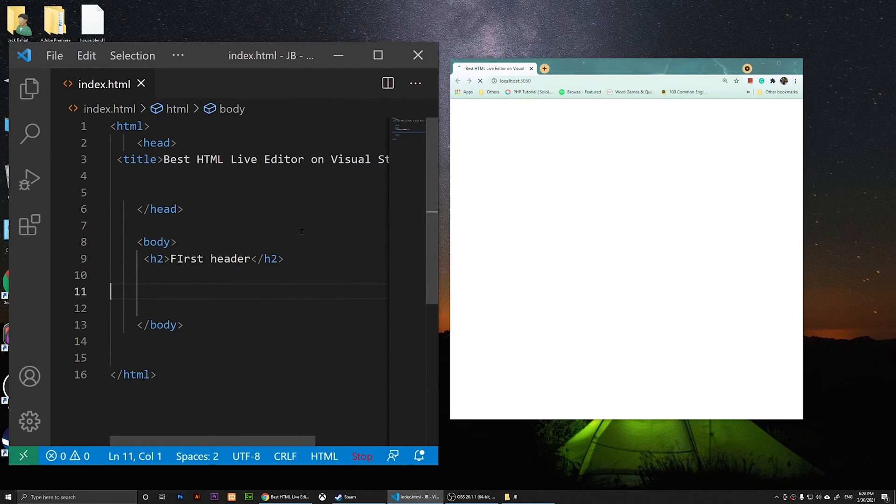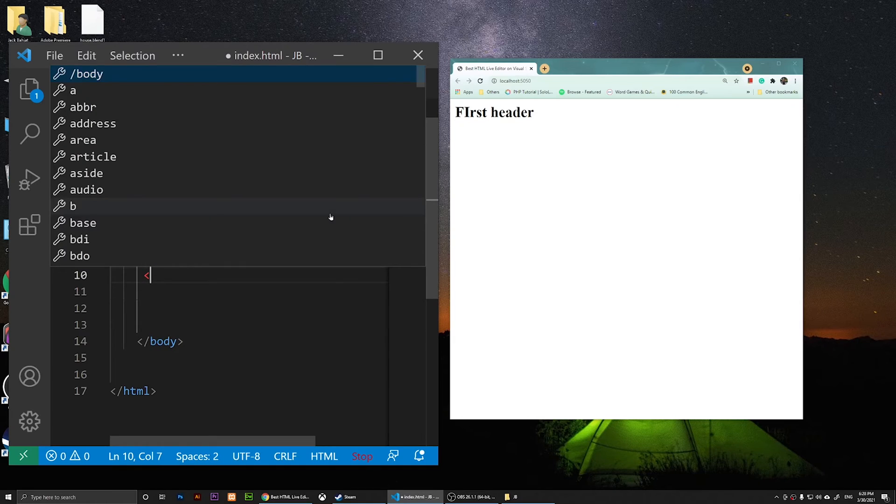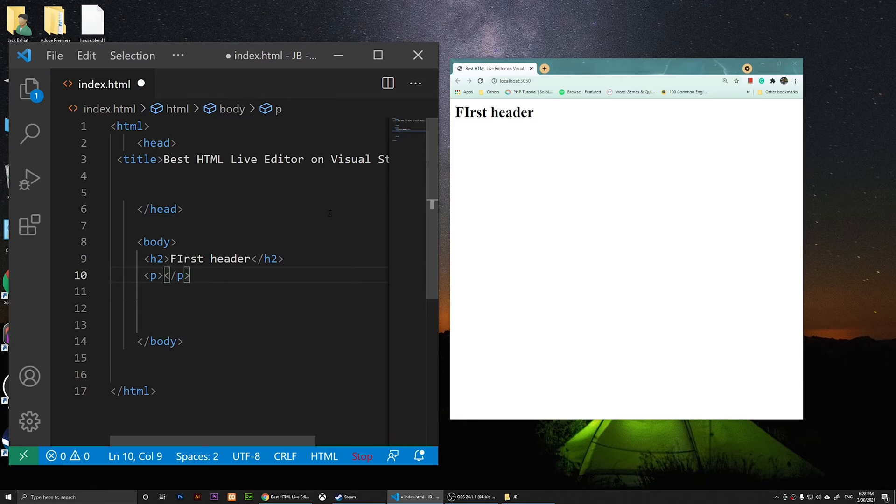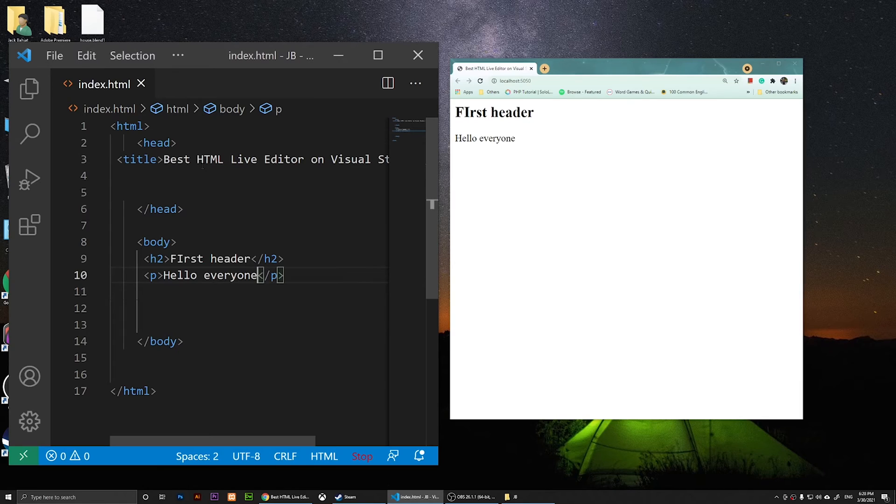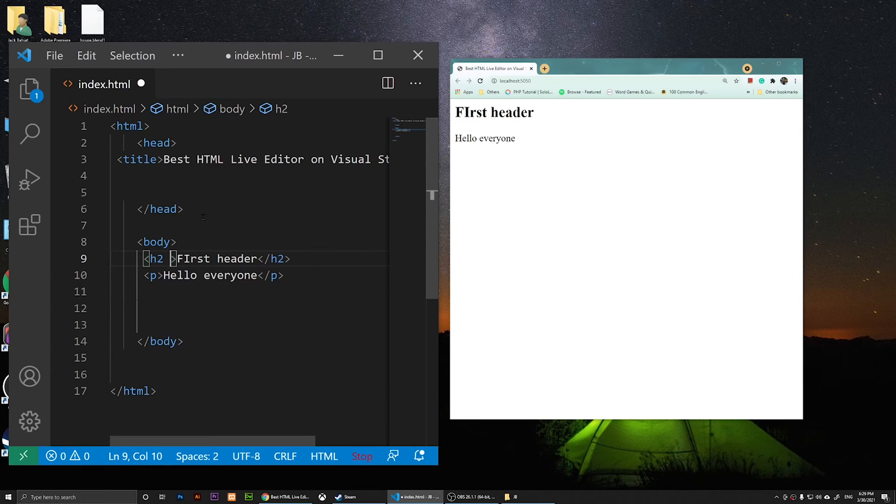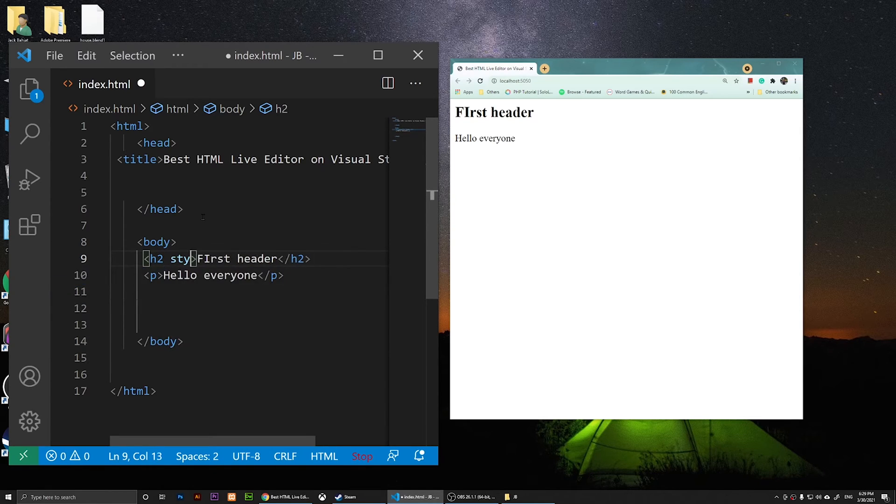Now I have my code here, and if I press Ctrl+S, it will just show it to me right away. Underneath it, I'm going to say, for example, a paragraph: 'hello everyone'. Just like that. Save it. When you save it, you see you don't have to refresh it—it just shows it to you.